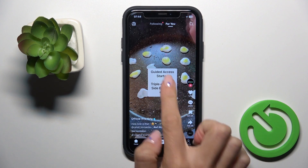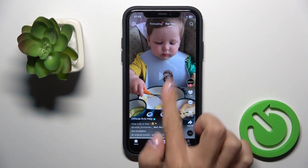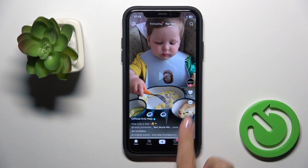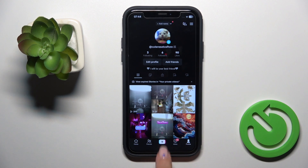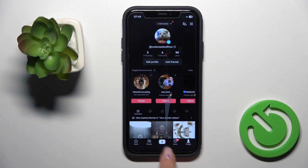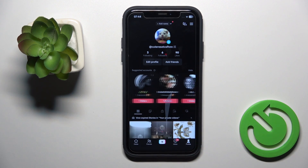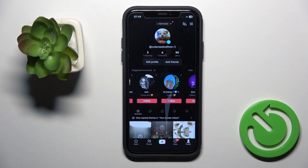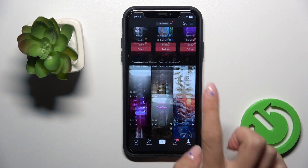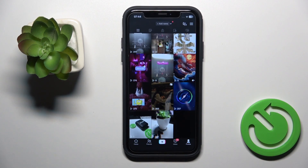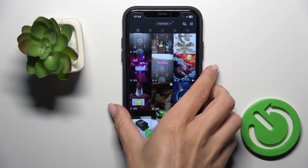That's it — it is active. As you can see, it is now not possible to switch off and go out from TikTok. The screen is locked within the app.